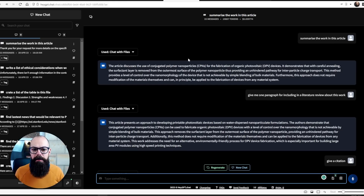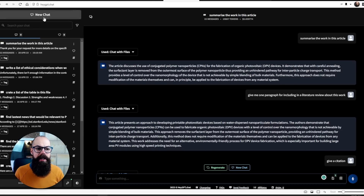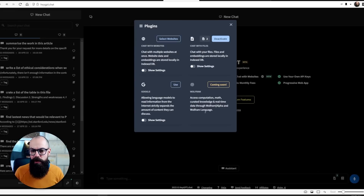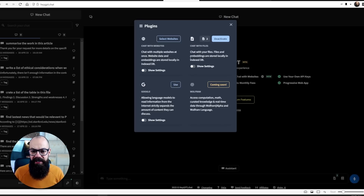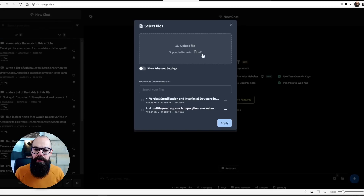Something I purchased recently is Hey GPT. I did that because it allows you to chat with files, with websites, and it connects ChatGPT to the internet. You can go to a new chat and connect it to websites, your files, Google, with more stuff coming soon. I paid for it because it was a really low-cost lifetime subscription and they're developing a load of really cool tools.